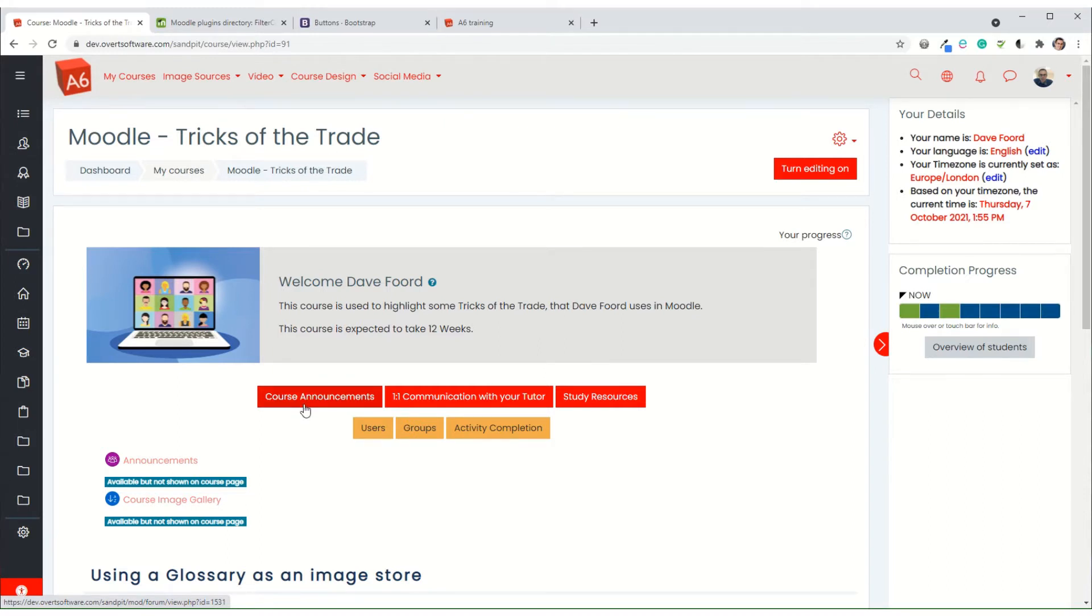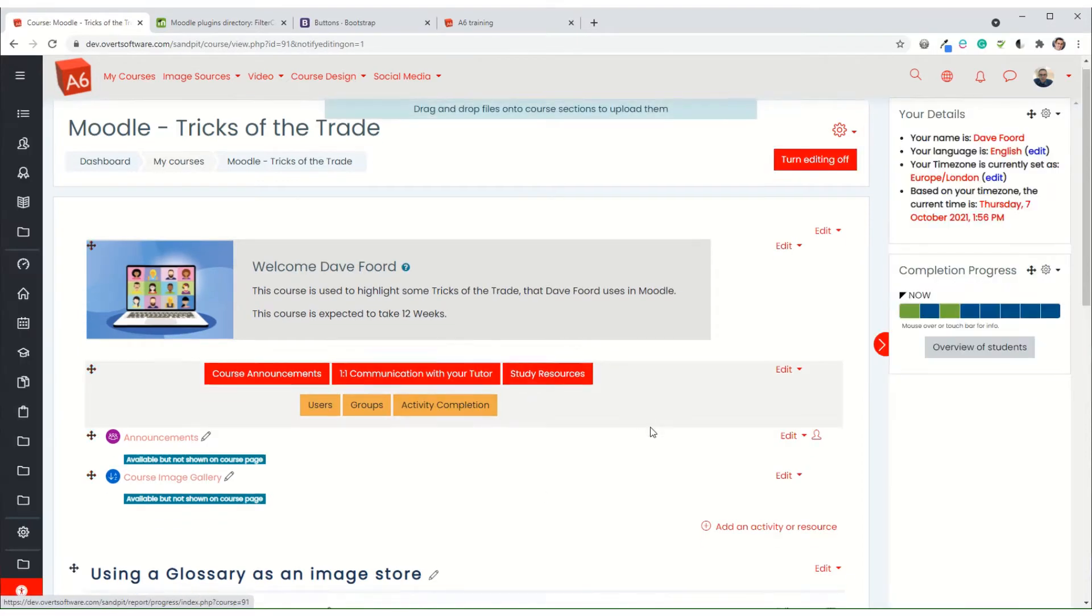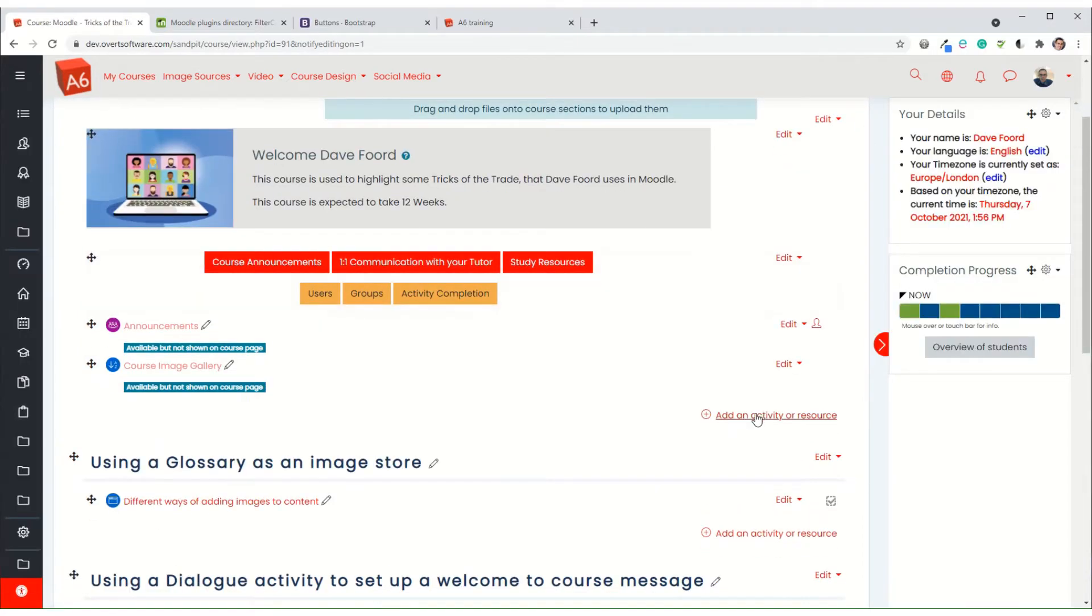So we're going to go through the process of how we set these up. So if I turn editing on, I'm going to add a label.